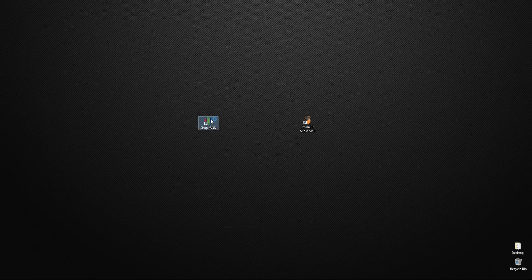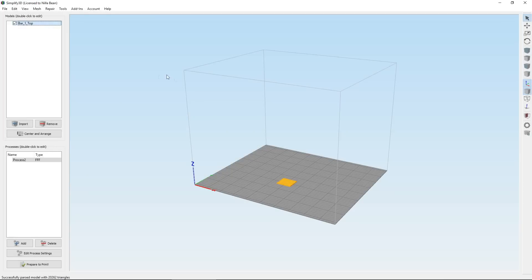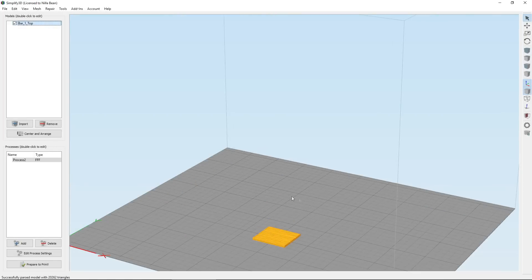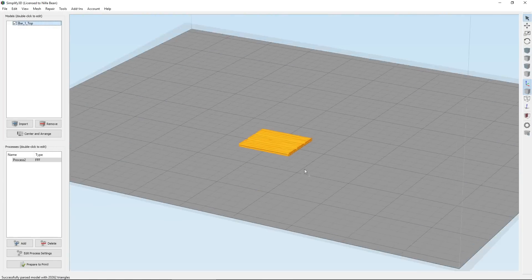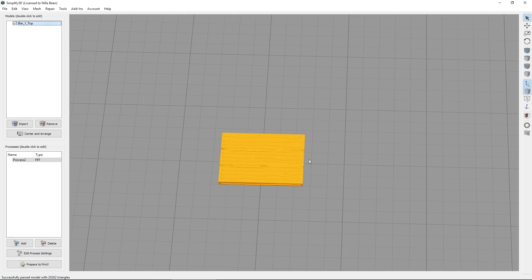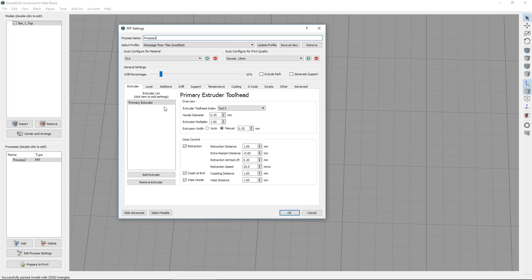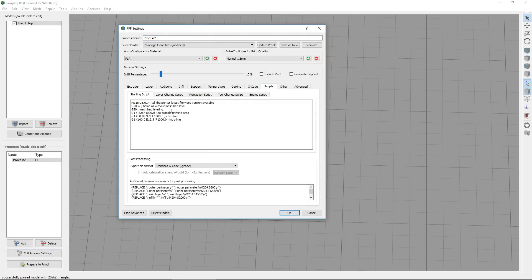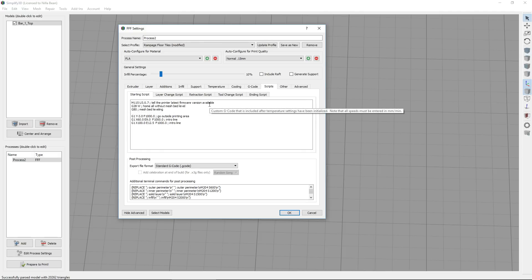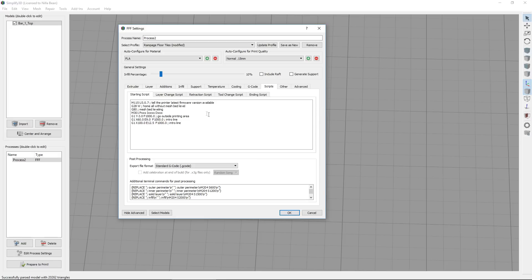So now we're going to take a look at Simplify 3D and show you where to enter these values in here. So now here we have a file that just happens to be what I previously sliced for some tests and we're going to select the profile that we want this PID tuning to be associated with and hit edit process settings. We'll then come to the scripts tab and similar to slicer, we're going to create a new line in here. After this G80 code, enter our M301 code and then our P, I, and D values, just like we did in slicer.